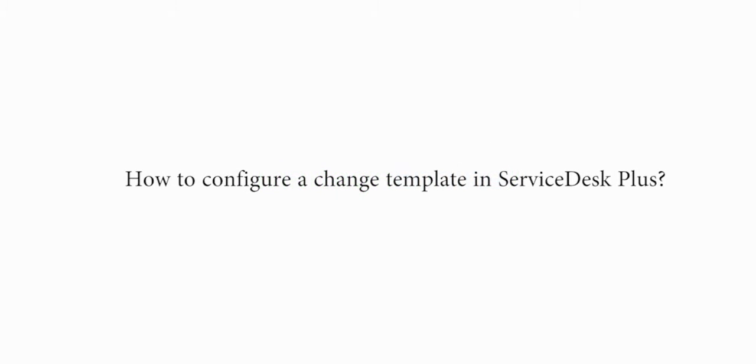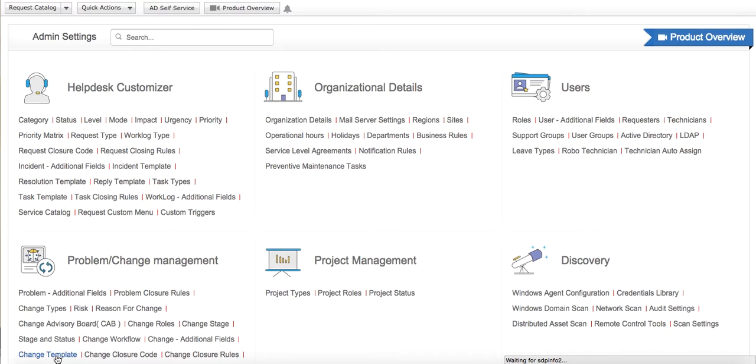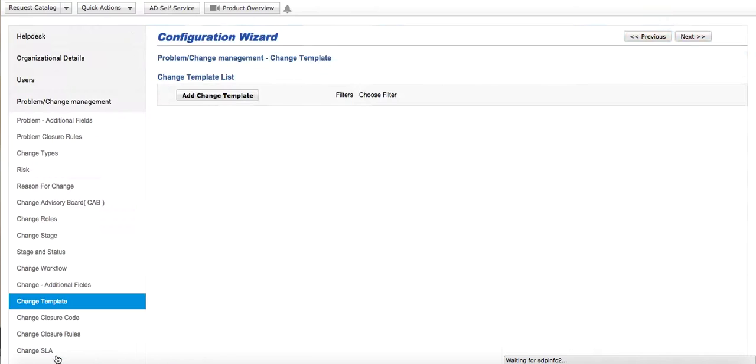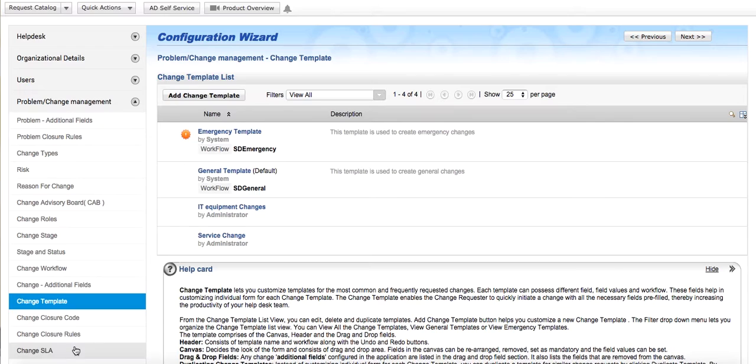How to configure a change template in Service Desk Plus? Change template lets you custom create templates for the most common and frequently requested changes, thereby increasing the productivity of your helpdesk team.